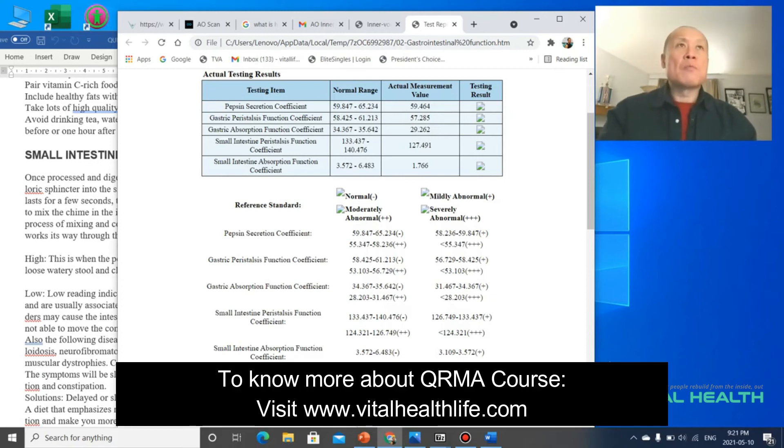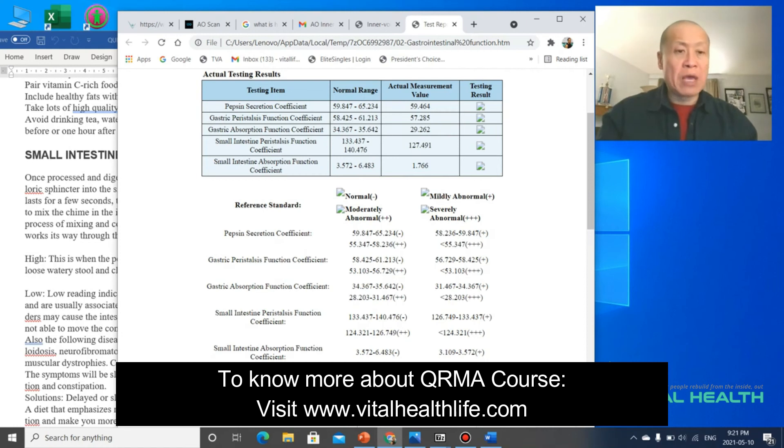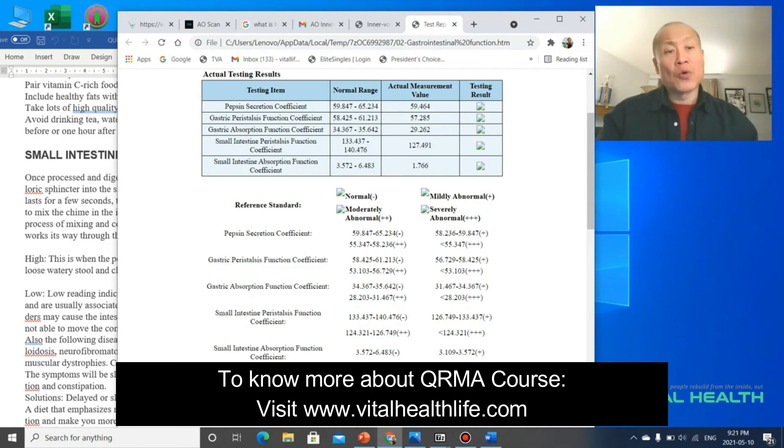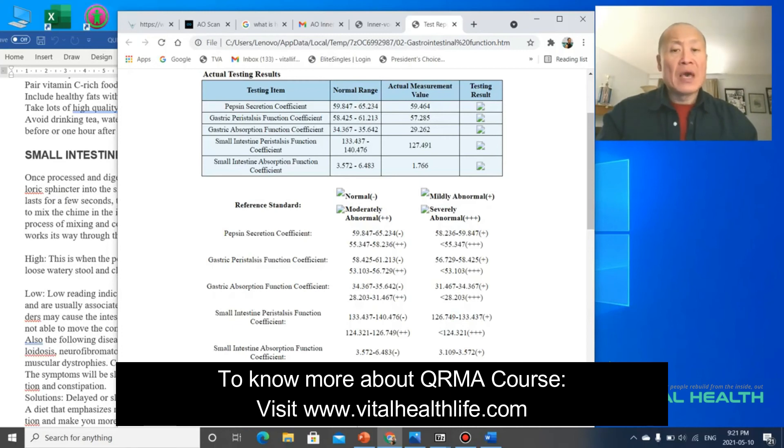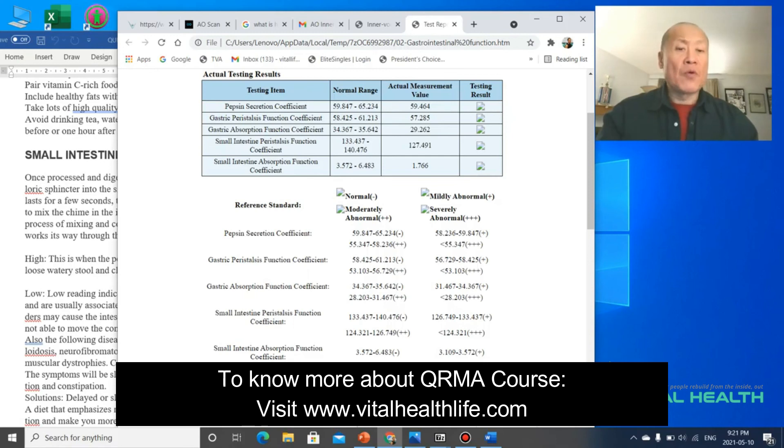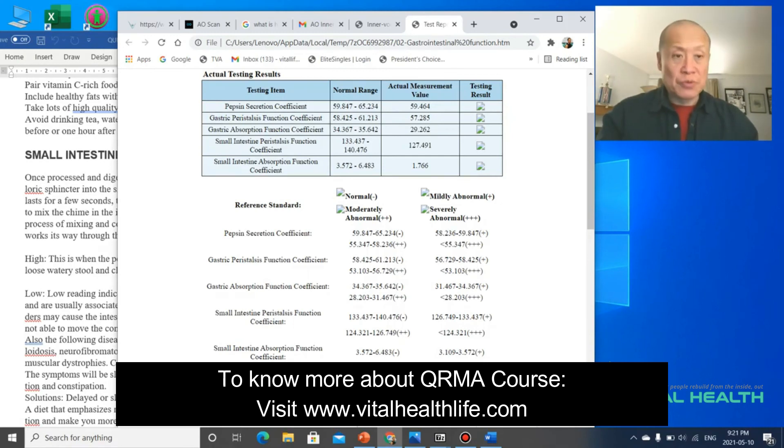You want to know more about my nutritional courses and more about my QRMA course, which you can also get as a pre-recorded recording online. You can go to our website at vitalhealthlife.com and we have a 10-hour course that you can take on your own for $499 US, and you can write a test and get certified properly.